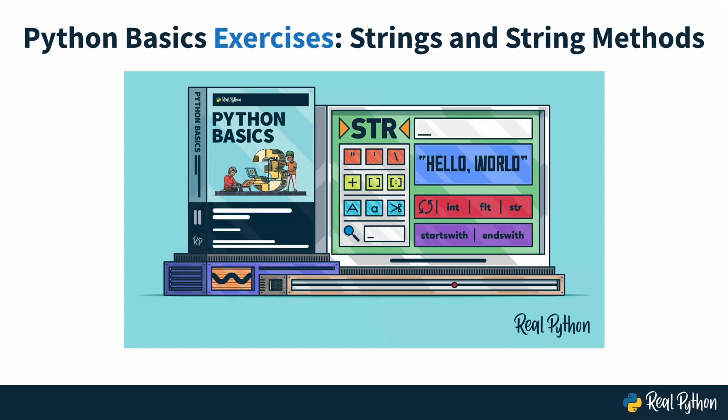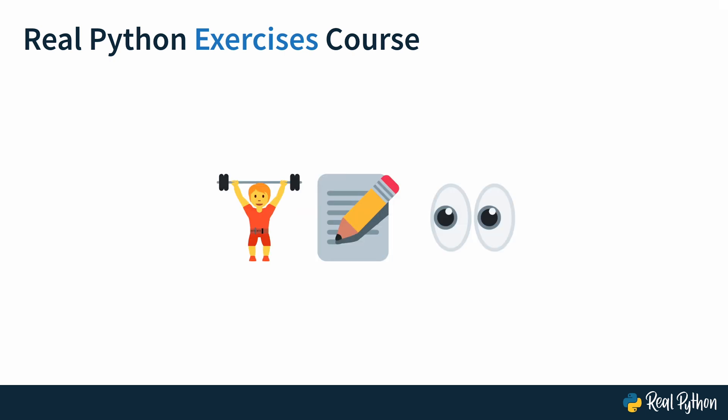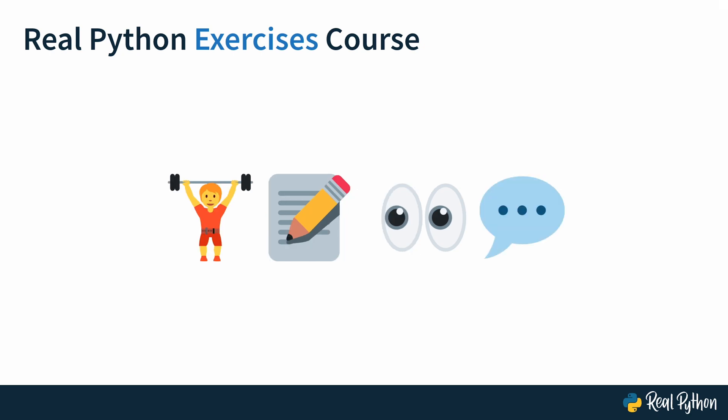Welcome to this RealPython Exercises course, where you'll practice working with strings and string methods. Our Exercises courses are all about training. You'll train the process of writing code by solving carefully selected exercises. You'll also train reading other people's code and communicating your thought process. Doing all that will practice the concepts that you've learned about in an associated course or tutorial and help make them stick.